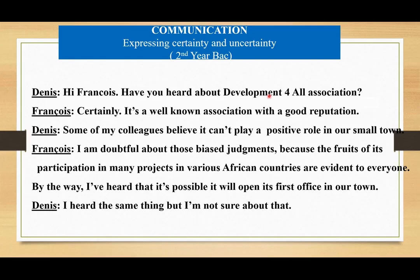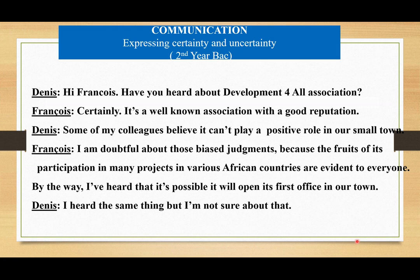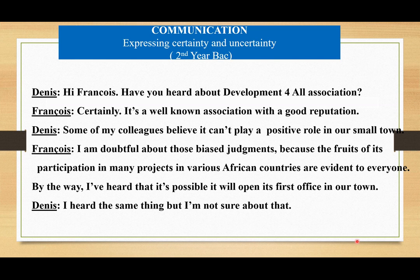Dennis: Hi Francois, have you heard about the Development for All association? Francois: Certainly. It's a well-known association with a good reputation. Dennis: Some of my colleagues believe it can play a positive role in our small town. Francois: I'm doubtful about those biased judgements, because the fruits of its participation in many projects in various African countries are evident to everyone. By the way, I've heard that it's possible it will open its first office in our town. Dennis: I heard the same thing, but I'm not sure about that.